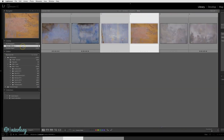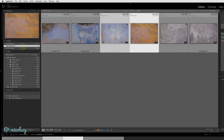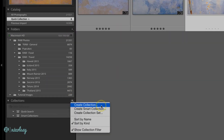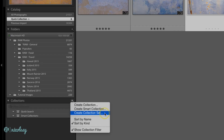Now if I go up to the Quick Collection and select it, you can see the photos that I just added. However, I would like to make this a permanent collection inside of the Collections panel. To create a collection, you can click on that plus icon and select Create Collection. From here you can also create Smart Collections or Collection Sets, which are basically folders that allow you to organize your collections inside of the Collections panel.